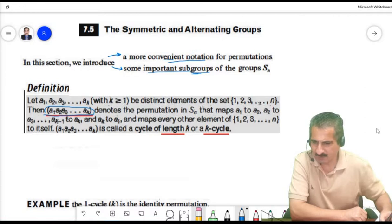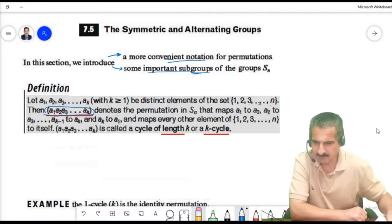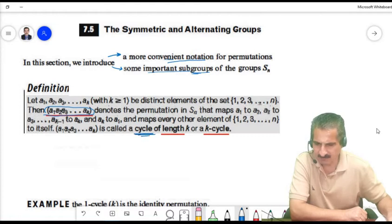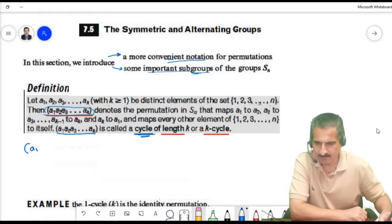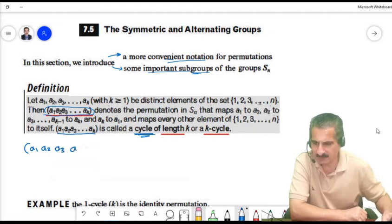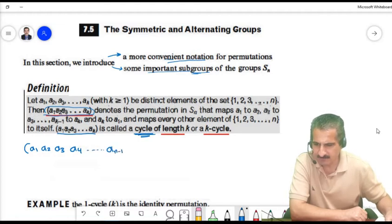We will define a permutation called a cycle. We write it as (A1, A2, A3, ..., AN), meaning A1 goes to A2, A2 goes to A3, A3 goes to A4, and we keep writing until we reach A_N.